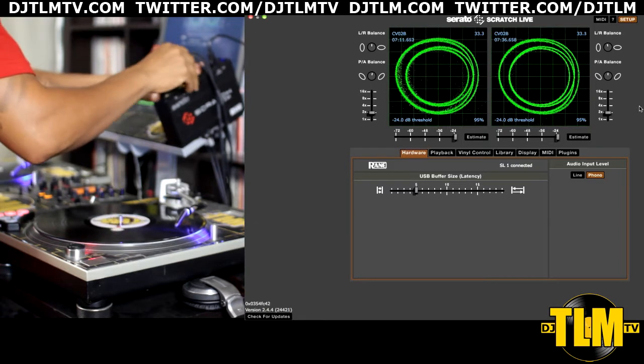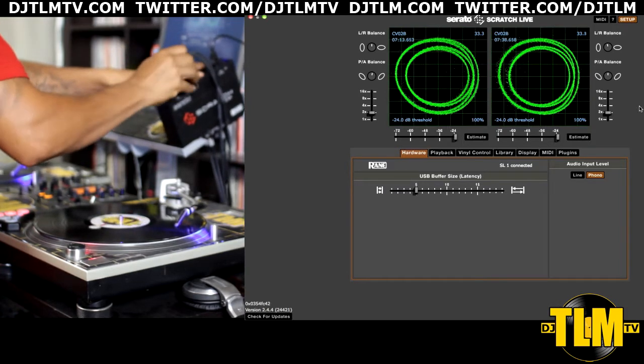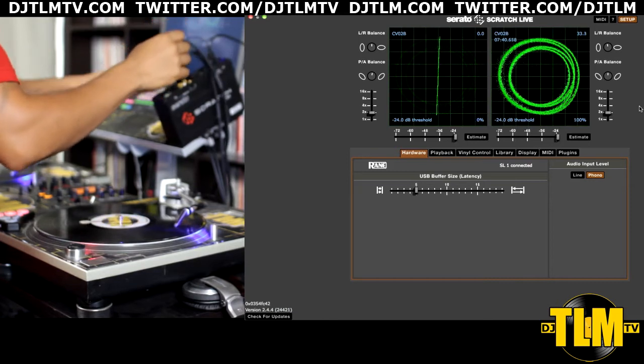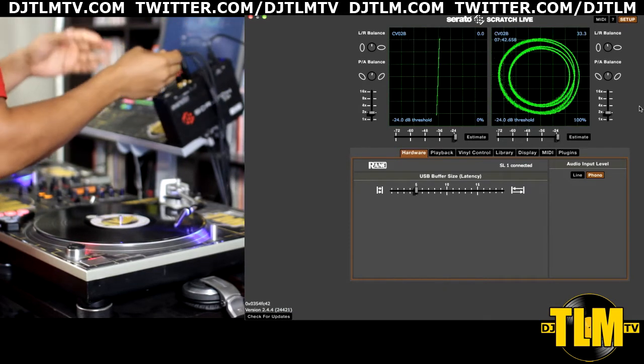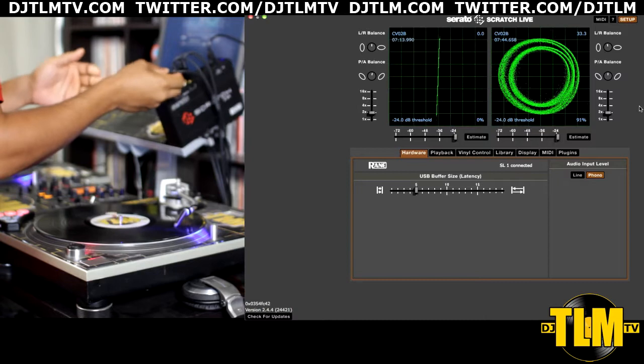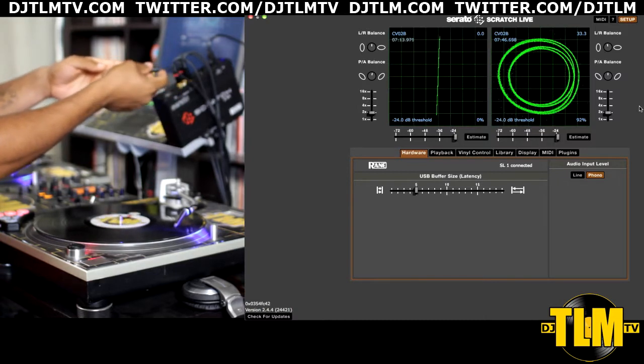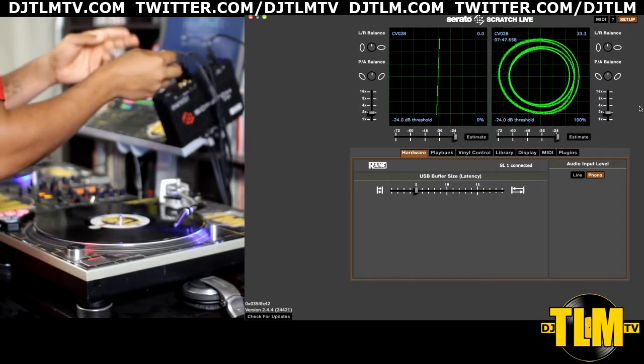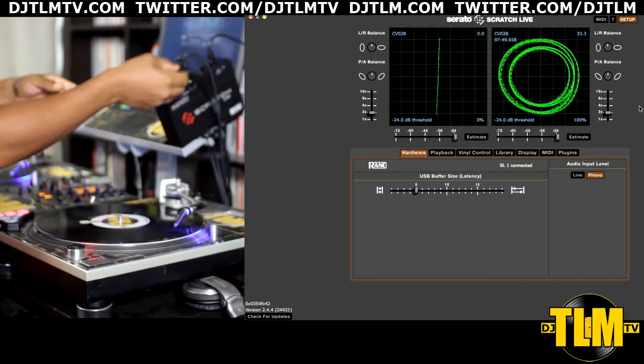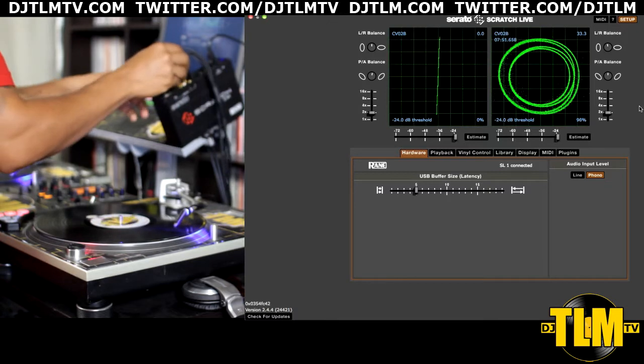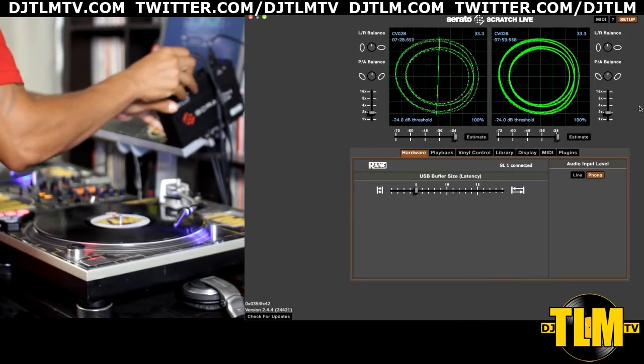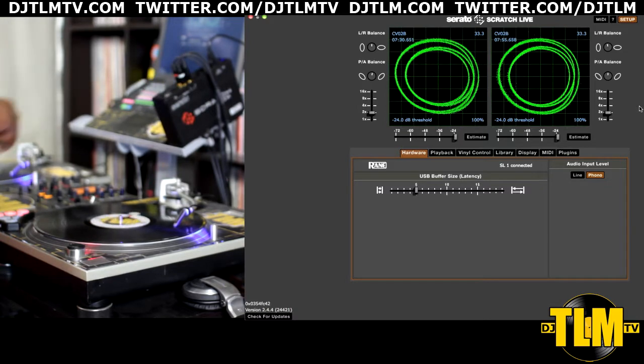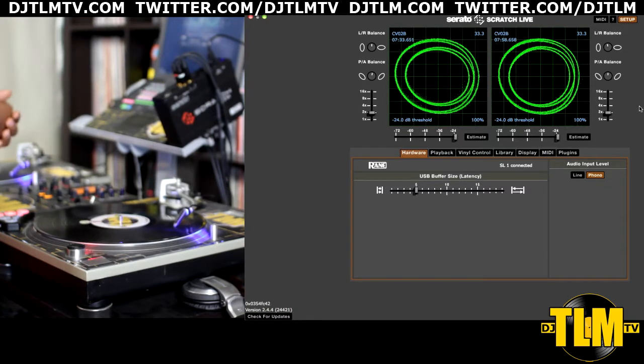If you're not getting a circle at all but you're getting a line like this, this means that it's not getting the signal in stereo. I just took out one part of the stereo RCA plugs from my turntable to the Serato box. And let me plug it back in. There you go. So if you're not getting the circle, then there's something wrong with the connection from the turntable to your Serato audio interface.